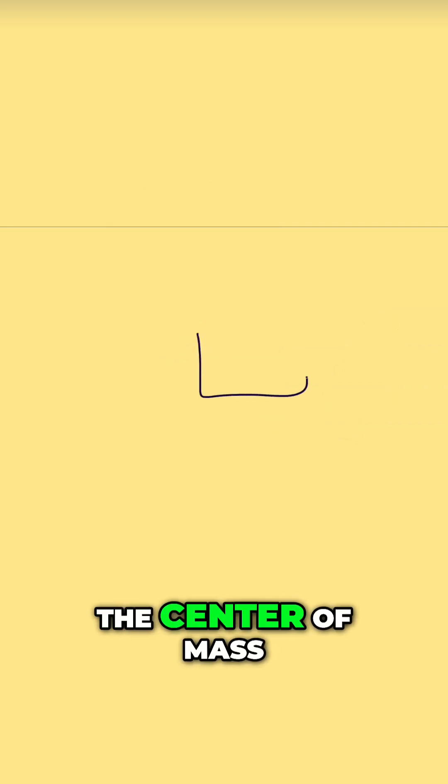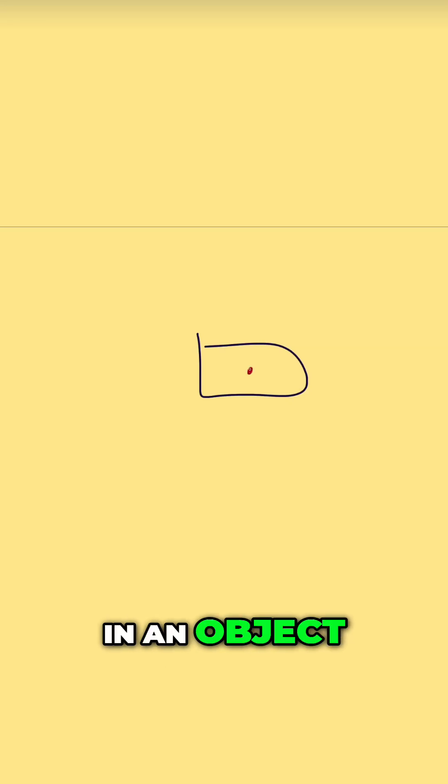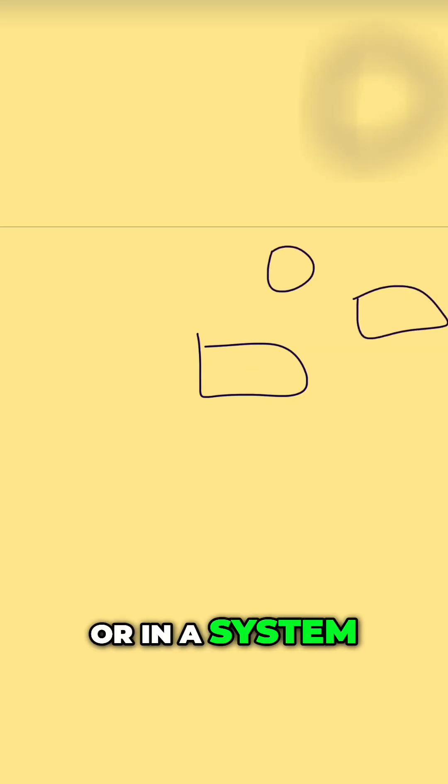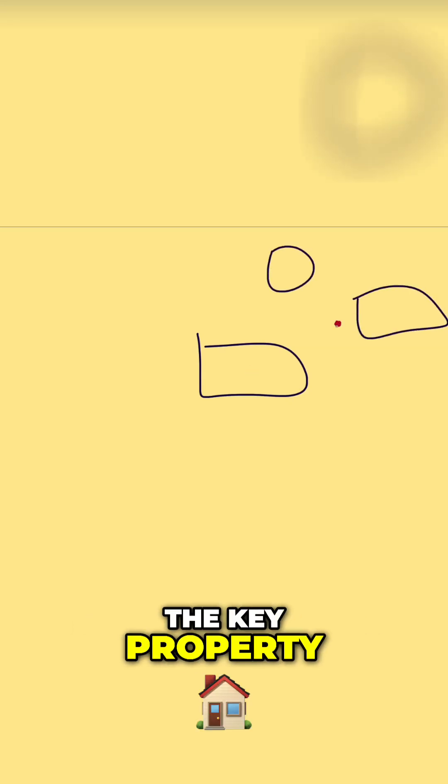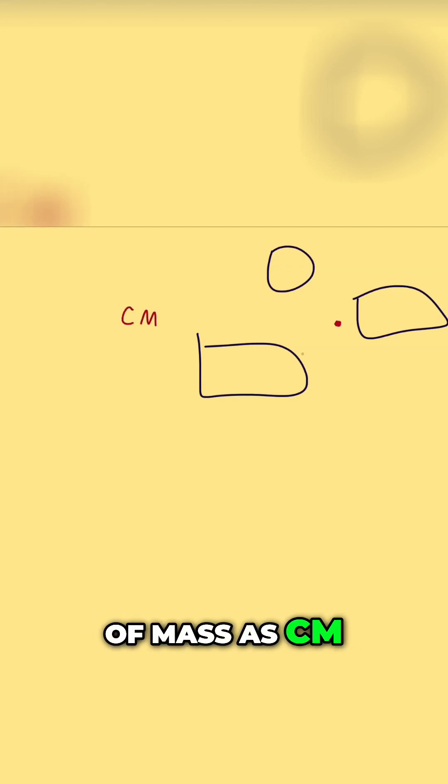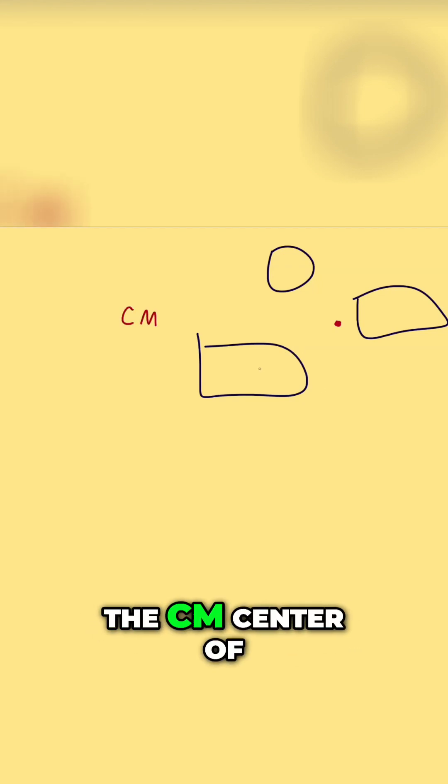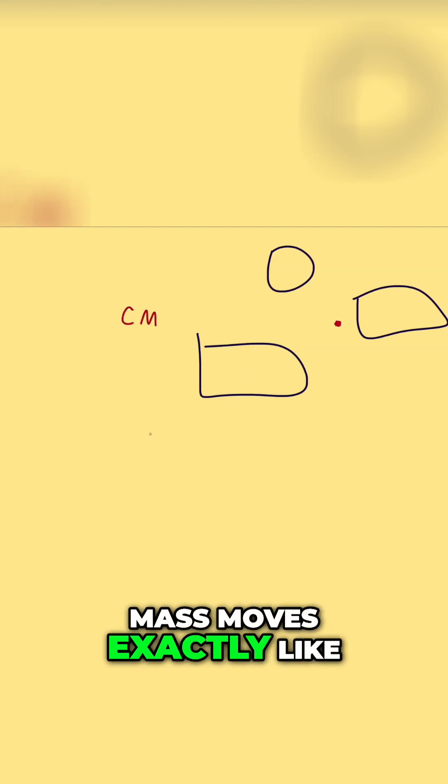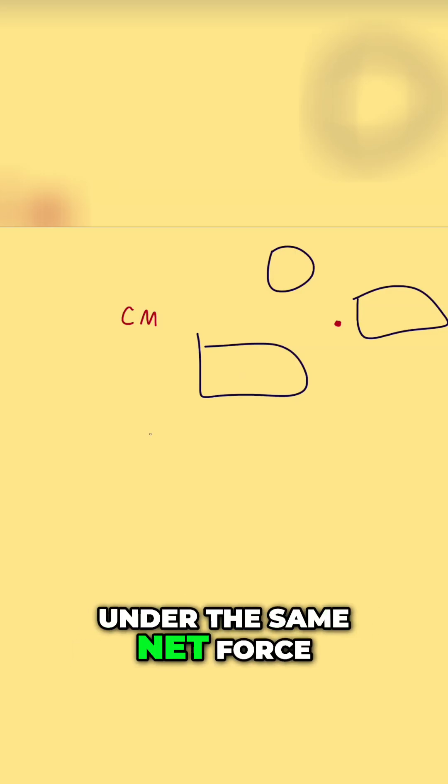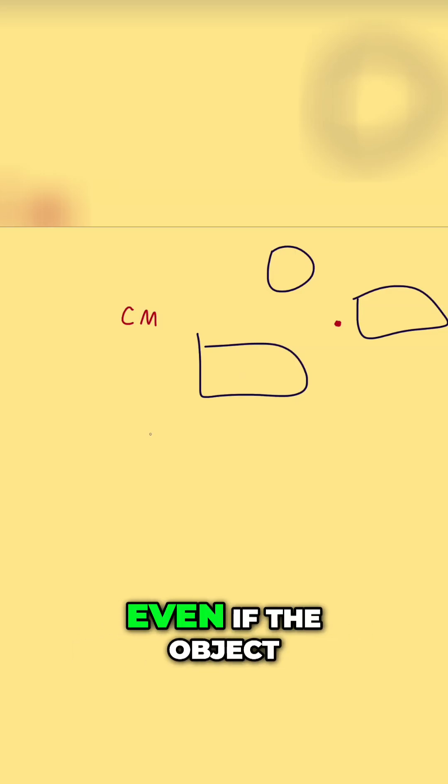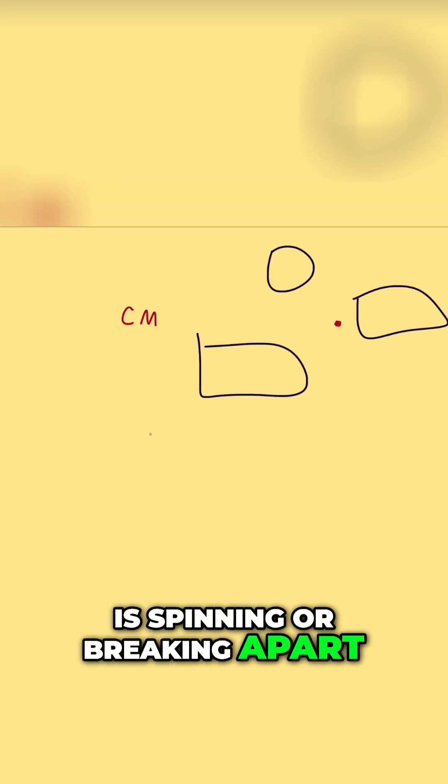The center of mass is a special point in an object or in a system. This center of mass - we'll label it as CM - has a key property: the center of mass moves exactly like a single particle would under the same net force, even if the object is spinning or breaking apart.